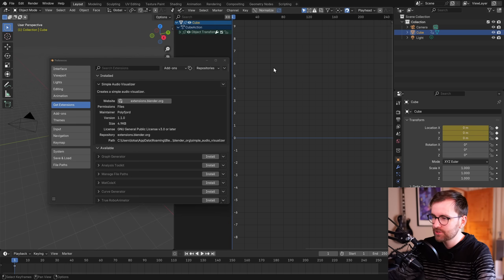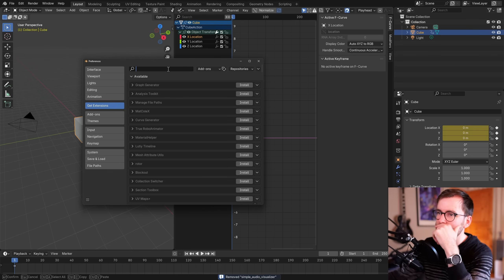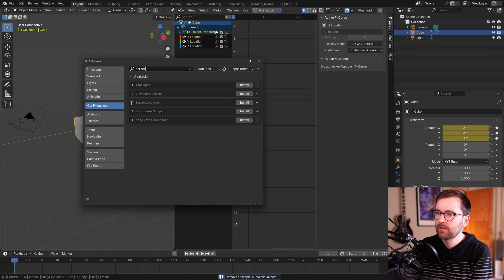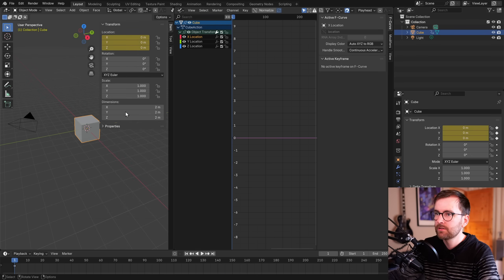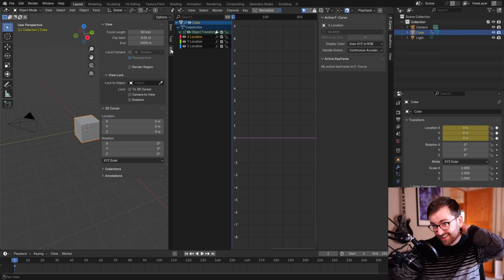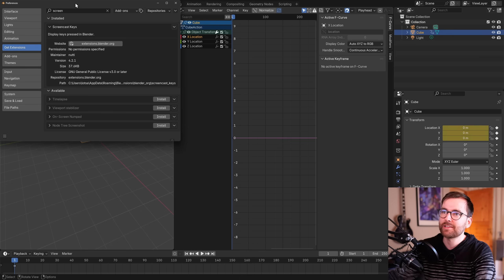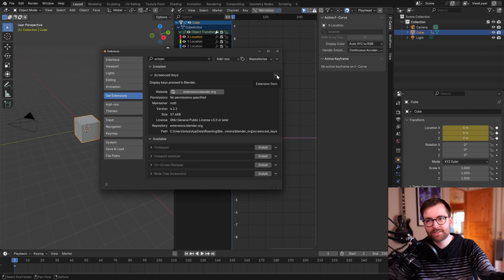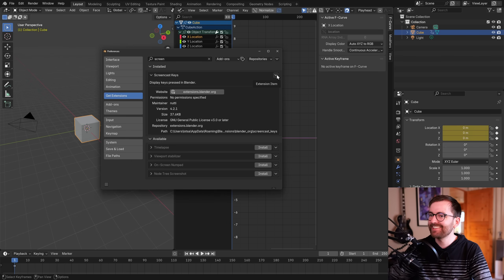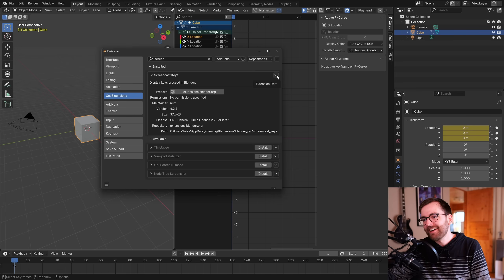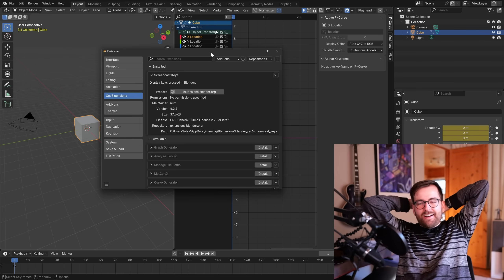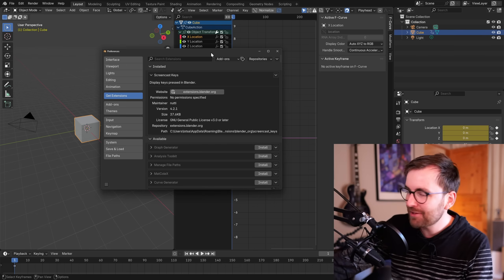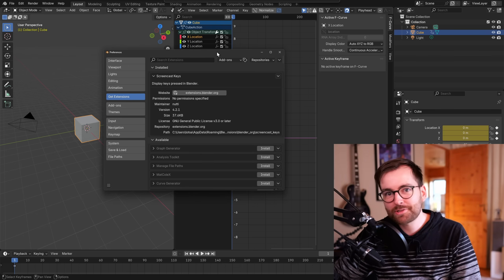Screencast Keys also doesn't work. I must have deleted some files I shouldn't have. This is going to take a while to figure out — I'll end the video here. Thanks for watching me destroy my Blender installation. I can't use extensions anymore — that's karma, I suppose. It's funny but it also really sucks.